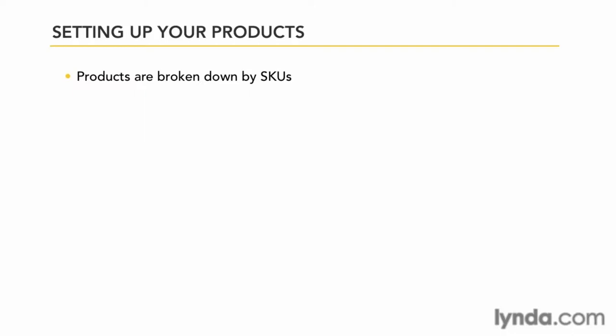To illustrate, a product could be like Levi's 501 Blues if you're selling blue jeans, and this may be the particular product that the store will sell, but this isn't how the store keeps track of price or reordering products or your stock count. This is all handled by SKUs.